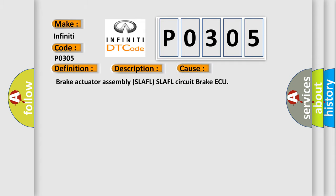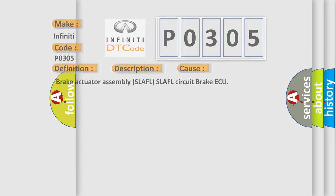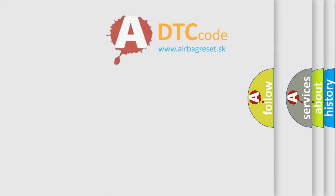Brake actuator assembly SLAFL SLAFL circuit brake ECU. The Airbag Reset website aims to provide information in 52 languages.